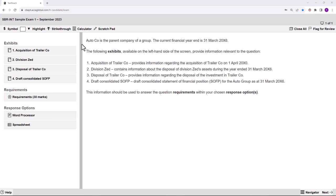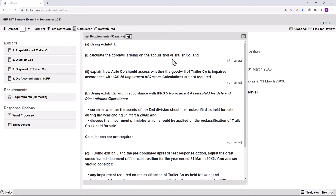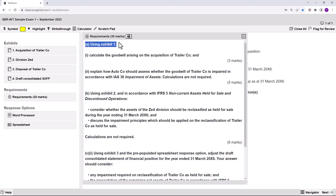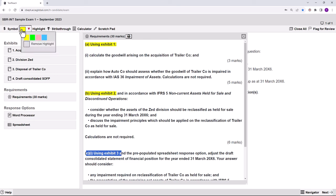September 2023, Question 1, Auto. The initial information tells us that our year end is 31st March X6 and that we've got four exhibits. The requirement is laid out really nicely because Part A uses Exhibit 1 — calculating the goodwill of Trailer and talking about the impairment of Trailer. In answering Part B we relate to Exhibit 2, and Part C to Exhibit 3. So one thing at a time — I'm just going to concentrate on Exhibit 1 for Part A.